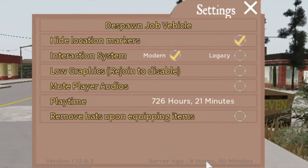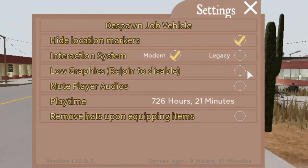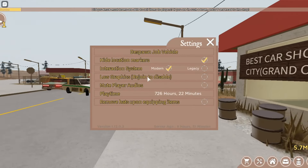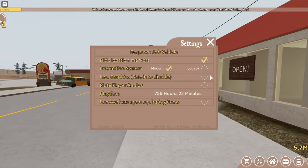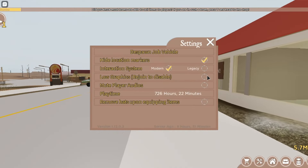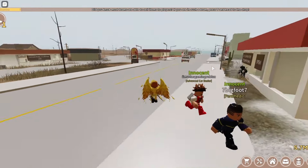There is also a new low graphics mode. To activate this, go into Settings and check Low Graphics Mode. This makes it easier for your computer to run.